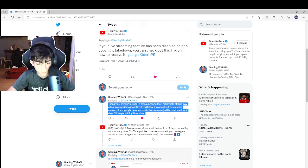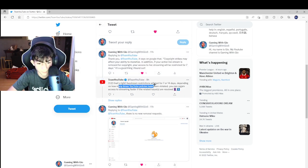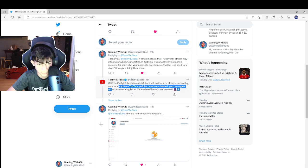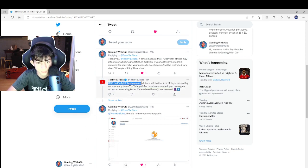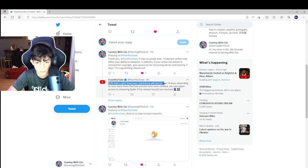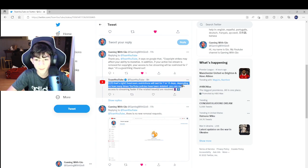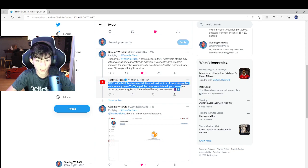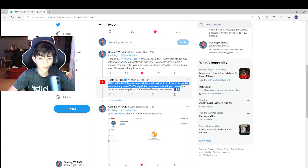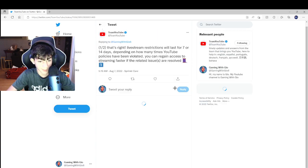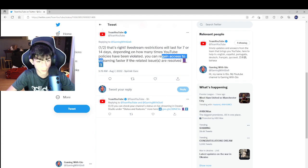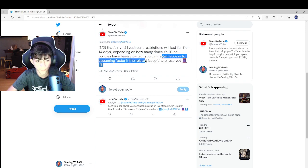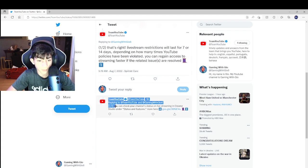I said it's a good thing I found out because I didn't want to just do that. Then it said, one out of two, live streaming restrictions will last for seven or fourteen days depending on how many times YouTube policies have been violated. You can regain access to streaming faster if the related issues are solved.